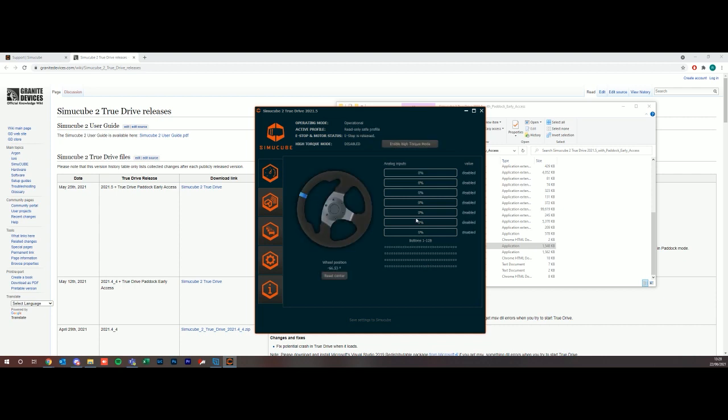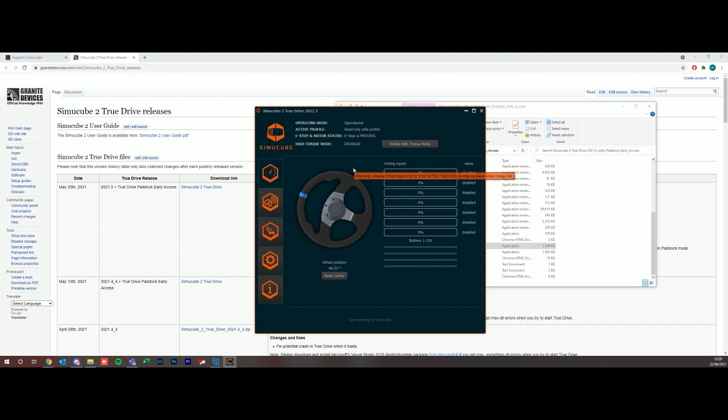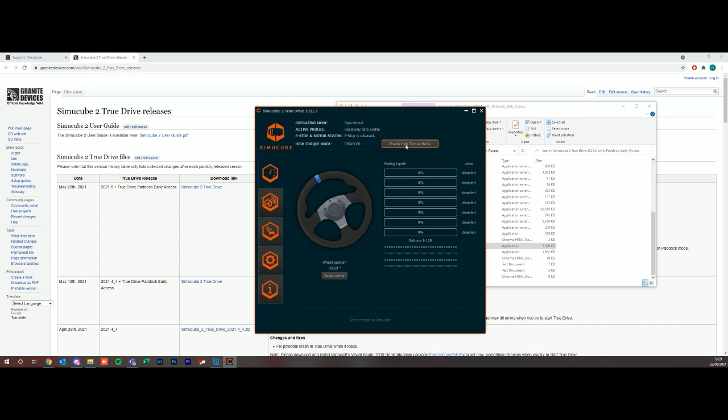We now have the operating mode is operational, it's on a default profile, the e-stop is released. If I actually press the e-stop now it'll say the e-stop is pressed. Basically it'll kill the wheel if this is pressed. I'm just going to unlock it again. High torque mode is enabled. High torque mode by default runs on a low torque mode, so if you want to enable high torque mode it will put the Newton meter force feedback up on the wheel significantly, and you can change this within the profiles.